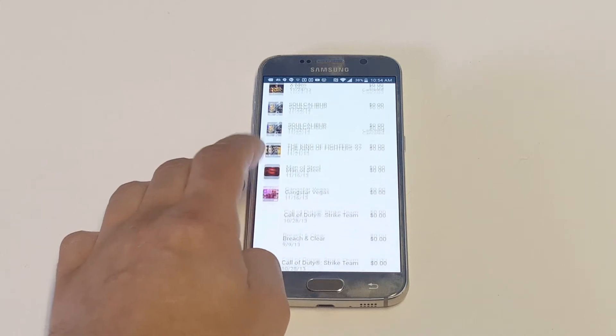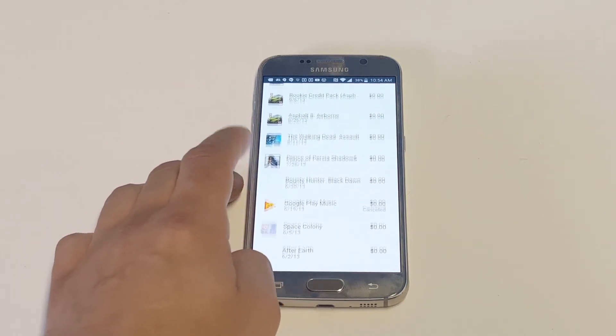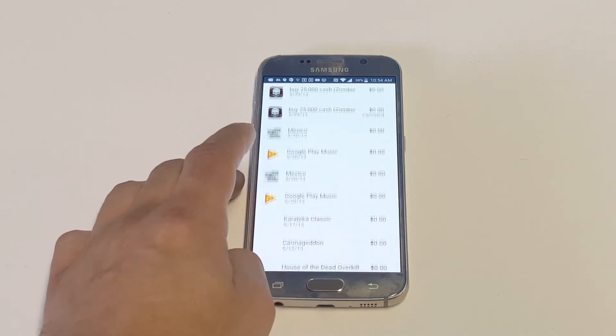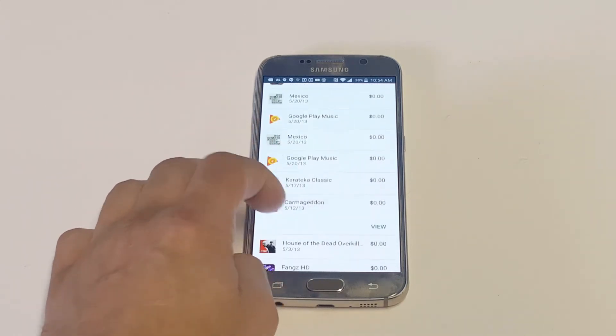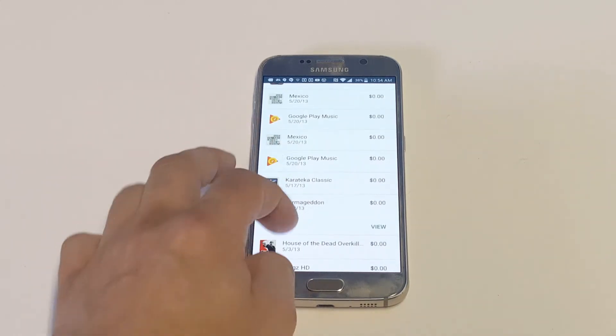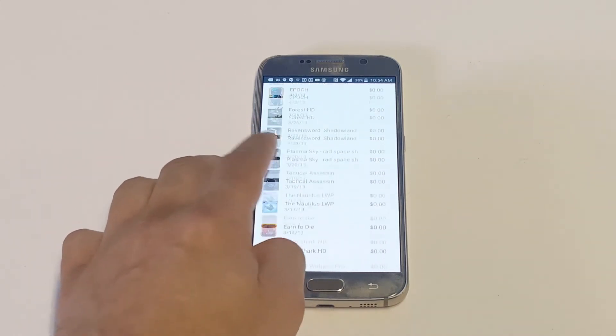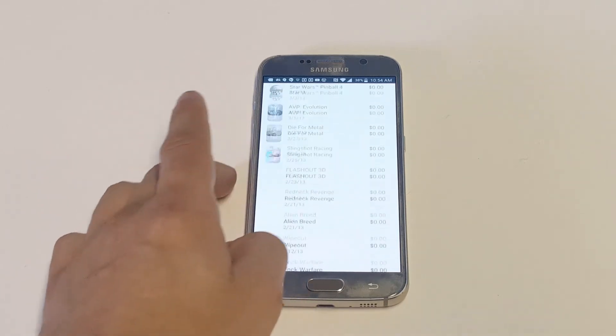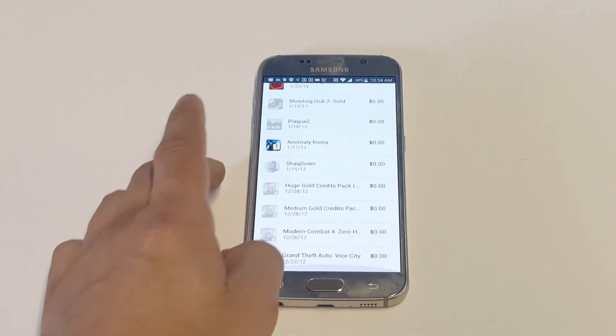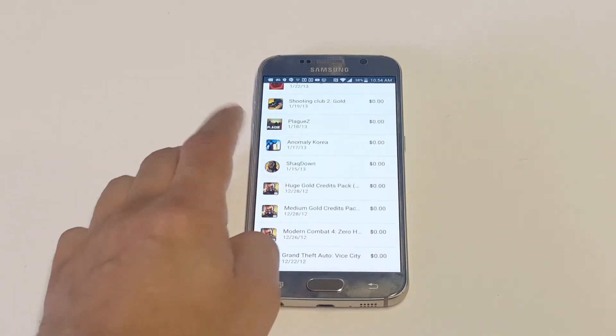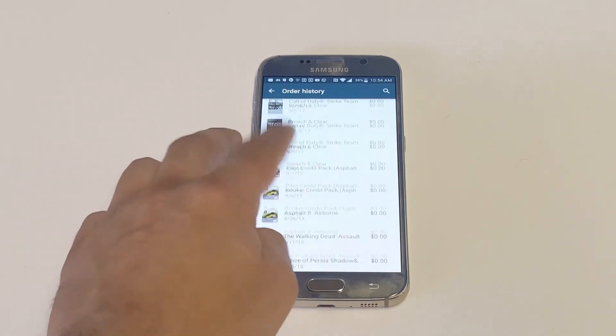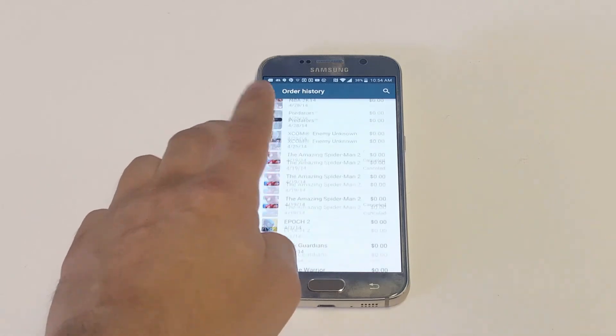I'm just going to keep scrolling down because it's kind of crazy. I have so many apps that I've downloaded over the last few years on here, so it's going to pretty much pull everything up. Anyways, that is how you do it.